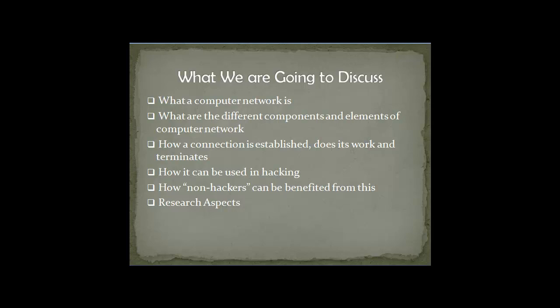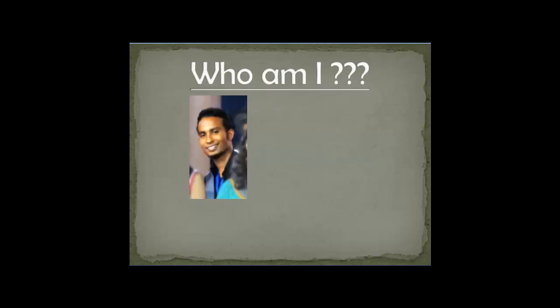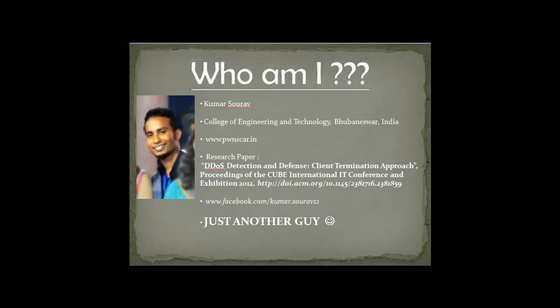Moving on, who am I? You might be thinking, who the hell is this guy? So I think I should introduce myself. That's me. My name is Kumar Saurav. I am a student of College of Engineering and Technology, Bhubaneswar, Odisha, India. I am in final year and my branch is Information Technology. I have a website www.pawnscar.in.